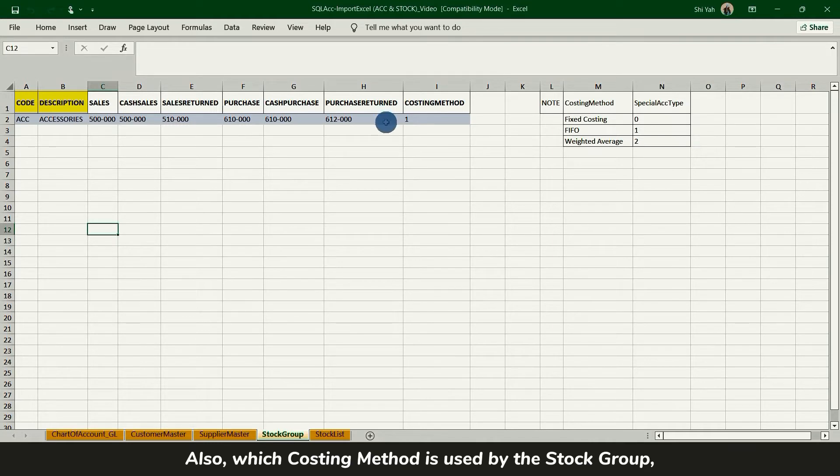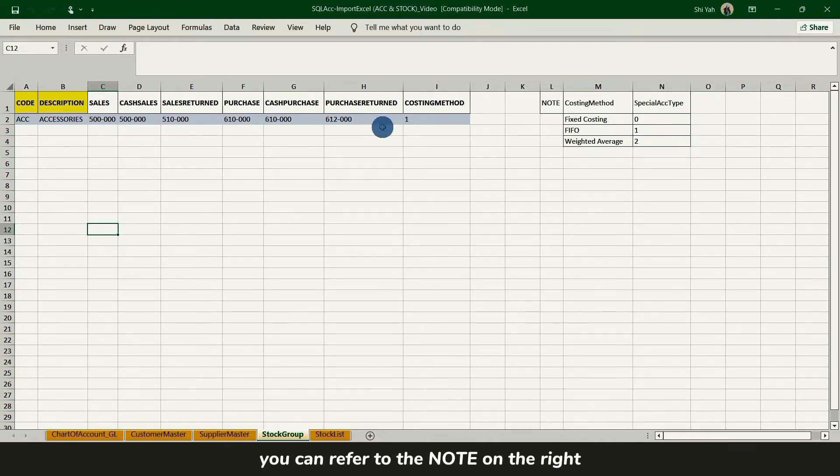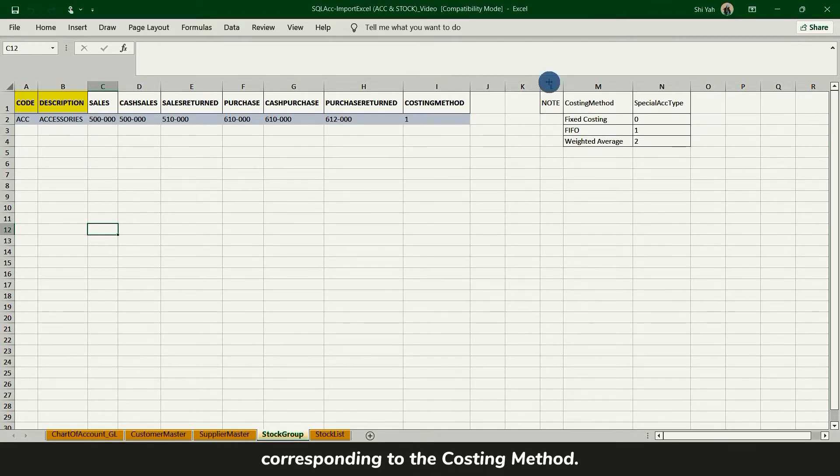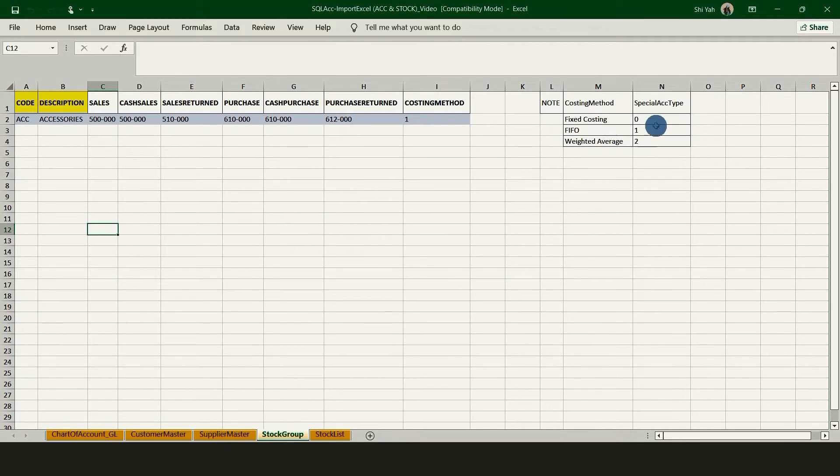Also, which costing method is used by the stock group. You can refer to the notes on the right and fill in the number corresponding to the costing method, either 01 or 02.